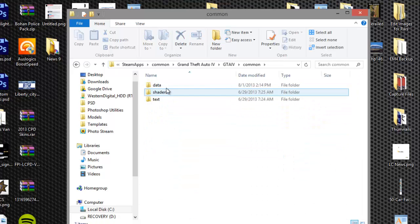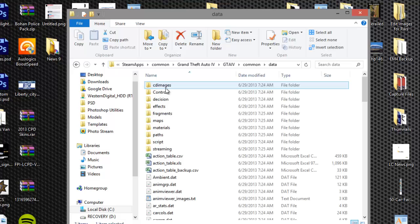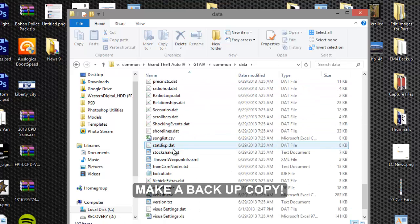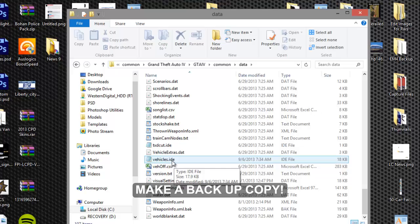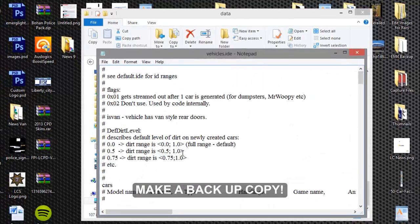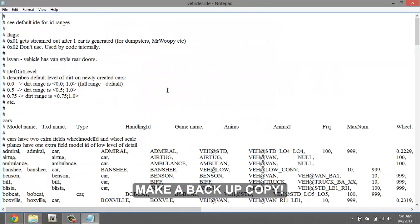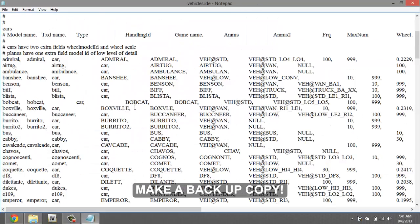Now right here we're gonna go to common, data. I want to scroll down to vehicles IDE and open that, open that with your notepad.